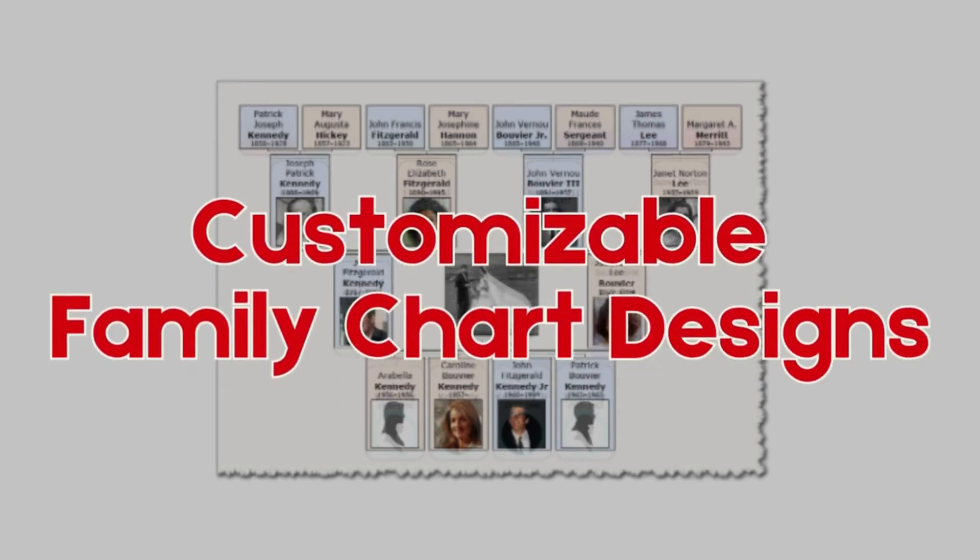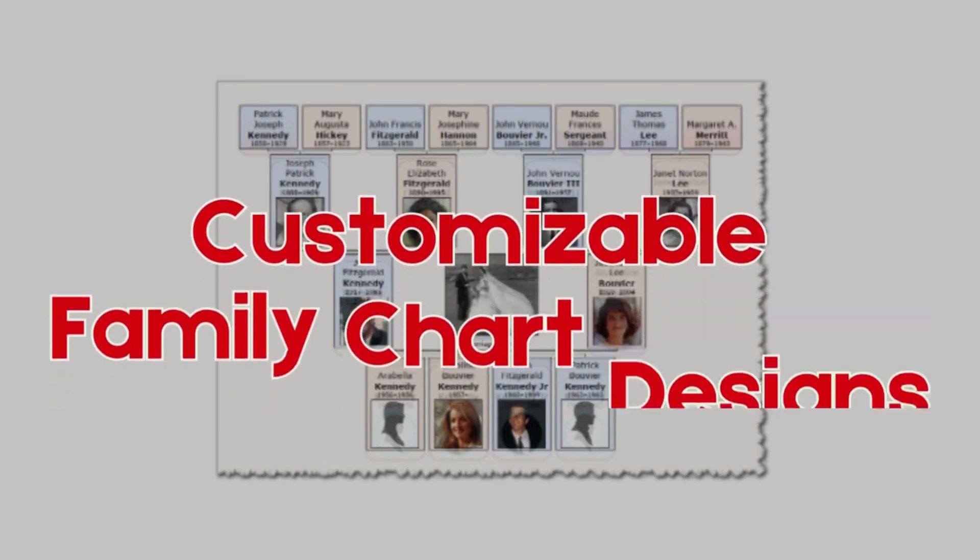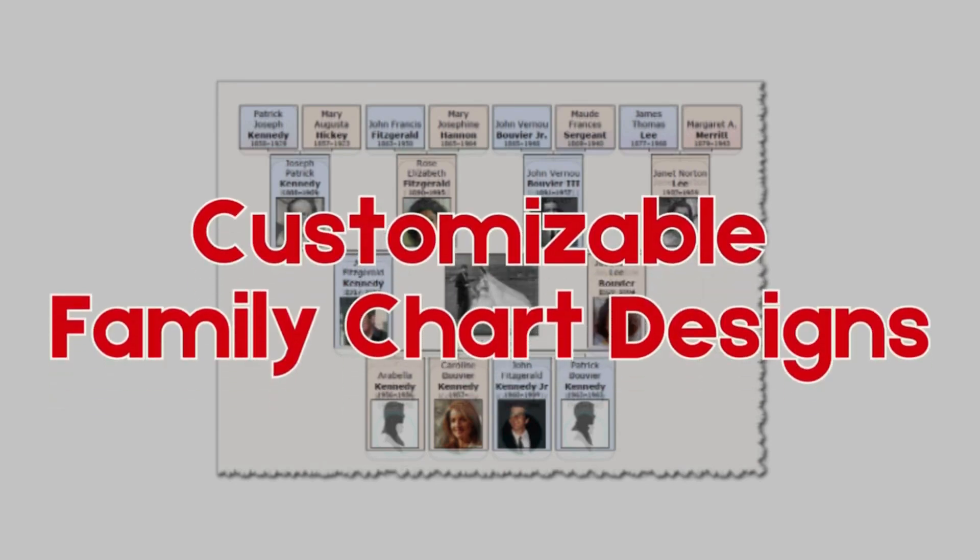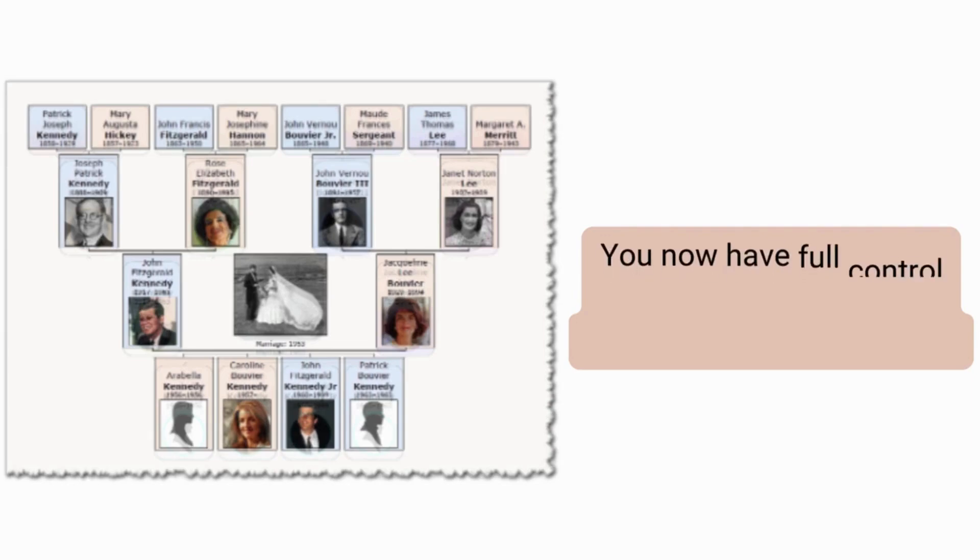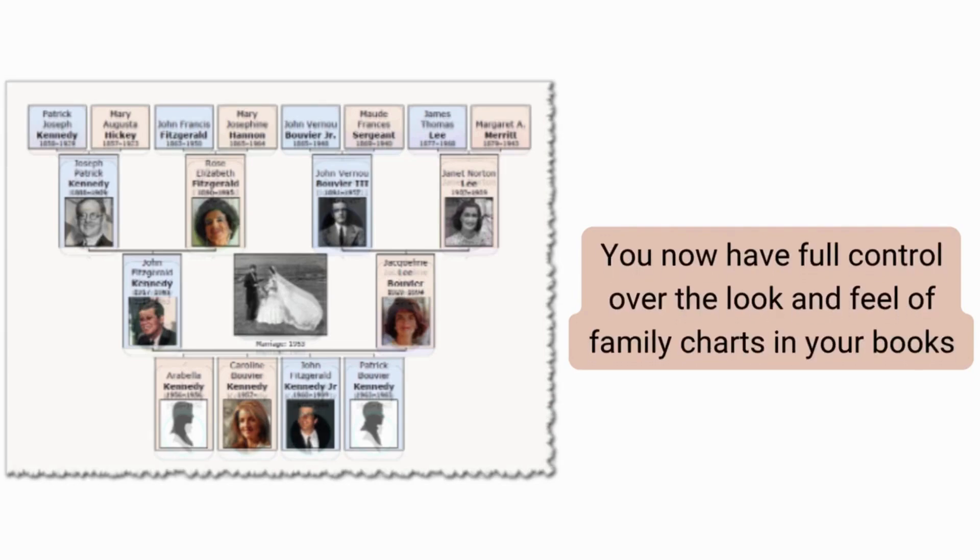Let's talk about one of the most exciting updates: customizable family charts. You now have full control over the look and feel of family charts in your books.